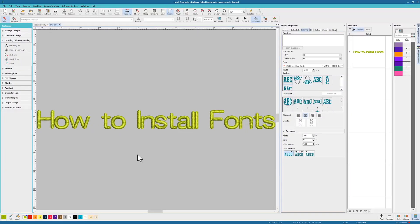Hello everybody, James Deere here from the Embroidery Legacy. In today's video I'm going to be showing you just how easily you can install ESA fonts into your Hatch software versions 2.1 and beyond.